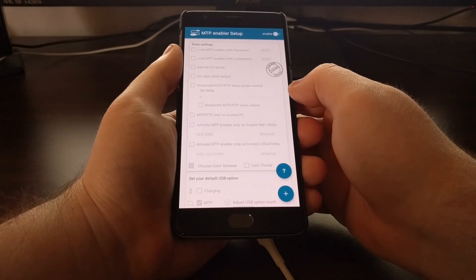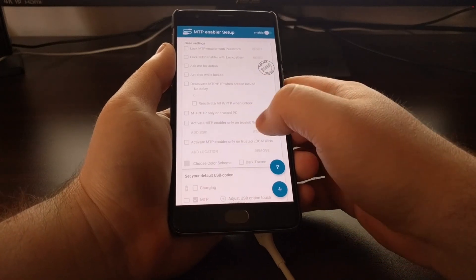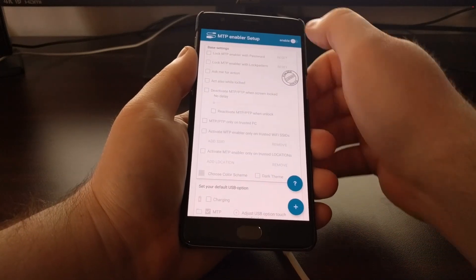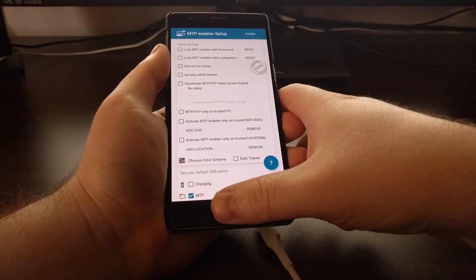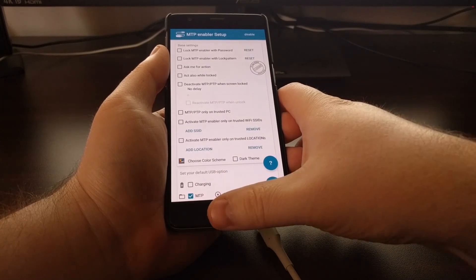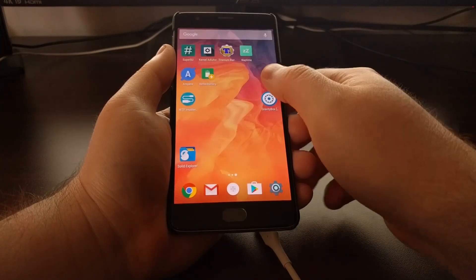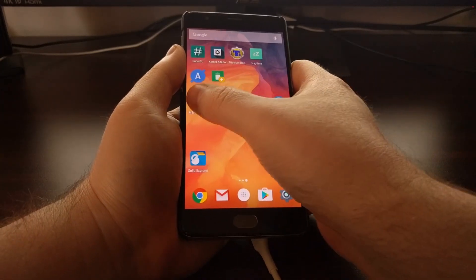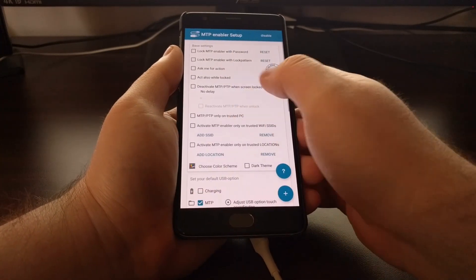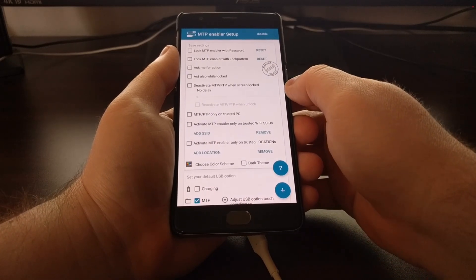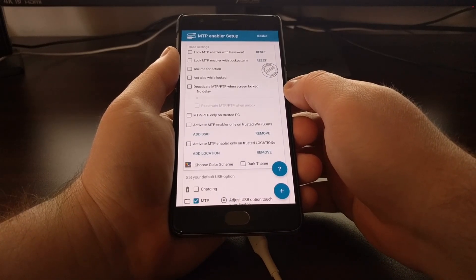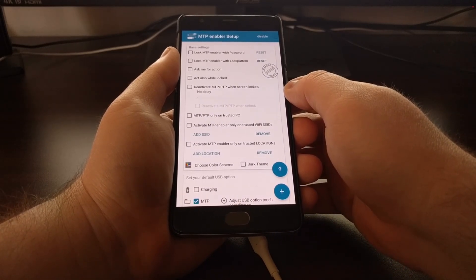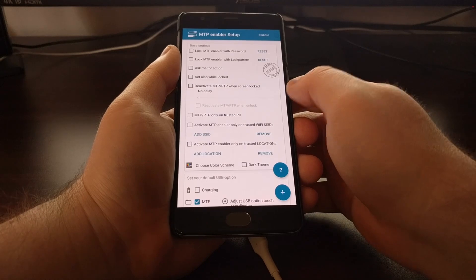Now as I mentioned, this application does require root access, so after you install it, once you launch it, you will get a SuperSU prompt asking if you want to grant this application root access.